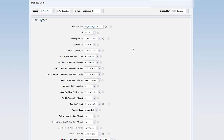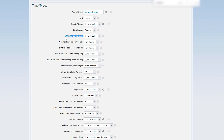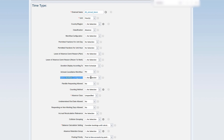Next is workflow configuration. We have three options: workflow configuration, activate cancellation workflow, and admin workflow configuration. The workflow assigned in the workflow configuration is triggered when the employee is recording an absence himself — this is more of a self-service scenario. Admin workflow configuration triggers when the admin is recording an absence on behalf of an employee. It depends on us whether we want the workflow triggered when the admin records an absence or not.